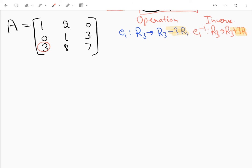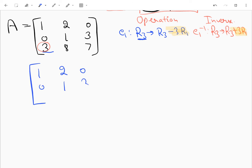To avoid complexity, when operating on the third row I will not apply any additional scalar multiplication or subtraction to that row beyond what's needed. Applying the first operation gives the matrix [[1,2,0],[0,1,3],[0,2,7]].